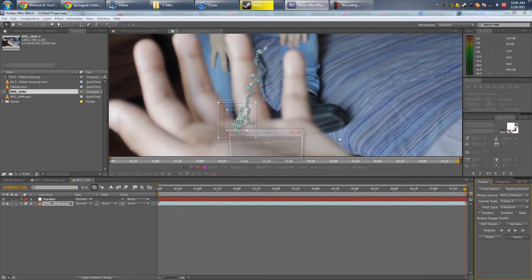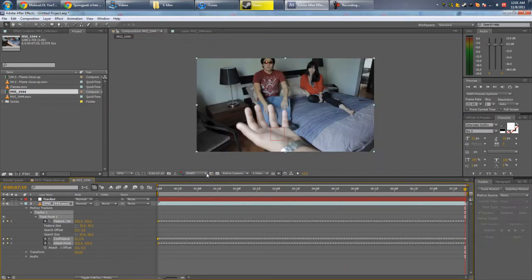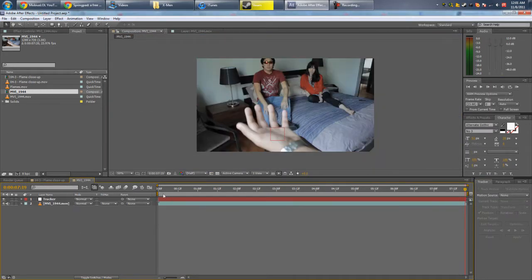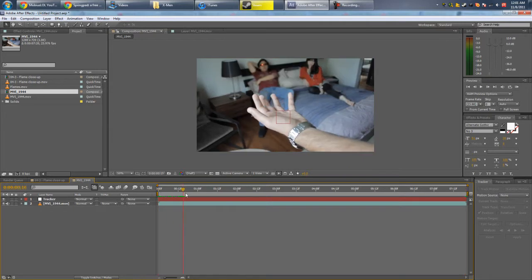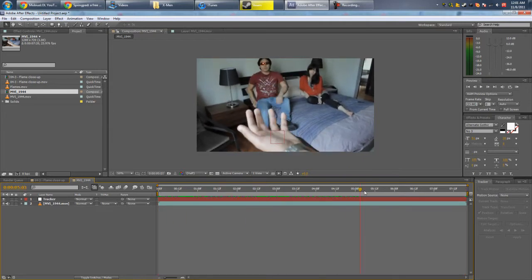Alright, click Apply, and your tracker should appear attached, as you can see here.